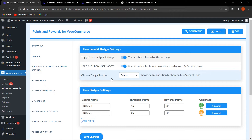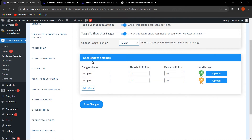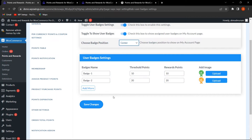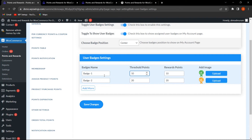The admin can also decide the badge position — center, left, or right — on the My Account page. I've selected center. The admin can configure badge settings: badge name, threshold points, reward points, and upload badge images. For example, if a customer has earned 50 total points and the badge one threshold is set to 50, the badge will be awarded once that threshold is reached.